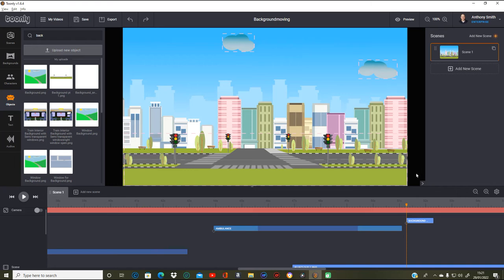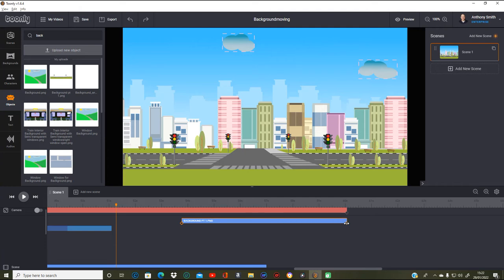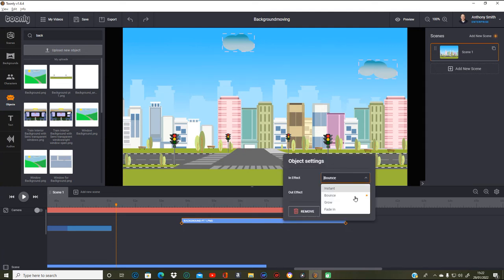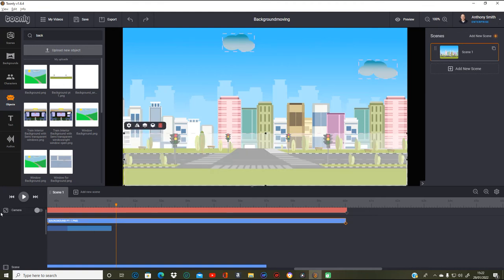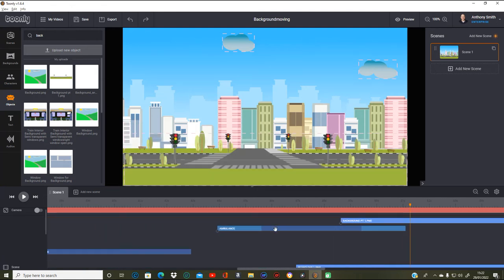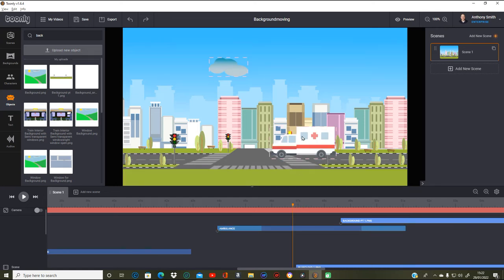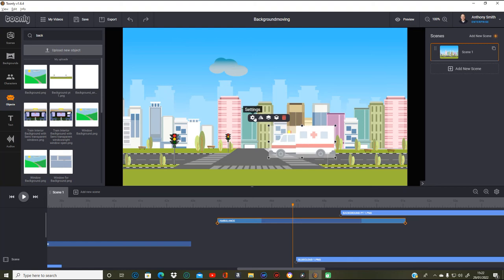Now I've got that on I need to take this all the way to the back end and bring it all the way to the front as well, stretching it all the way to there. I'm going to take off the bounce off that as well — instant, instant. I need to do the same with the ambulance every minute and anything else I've put on — make sure I've done it with everything. Click on the ambulance, take off the default, take it to instant.